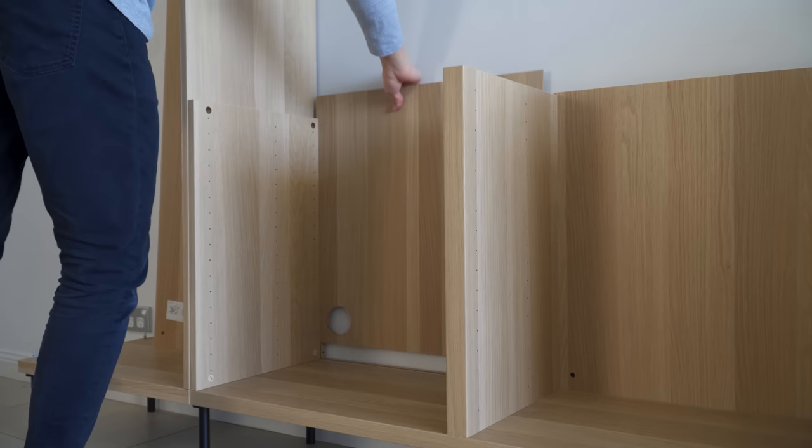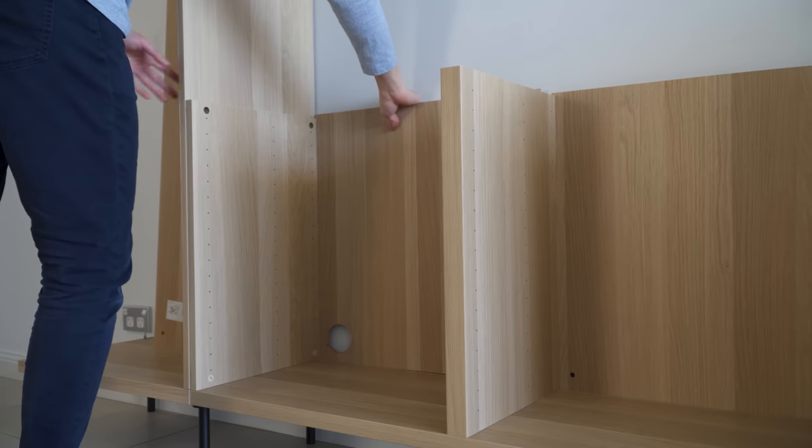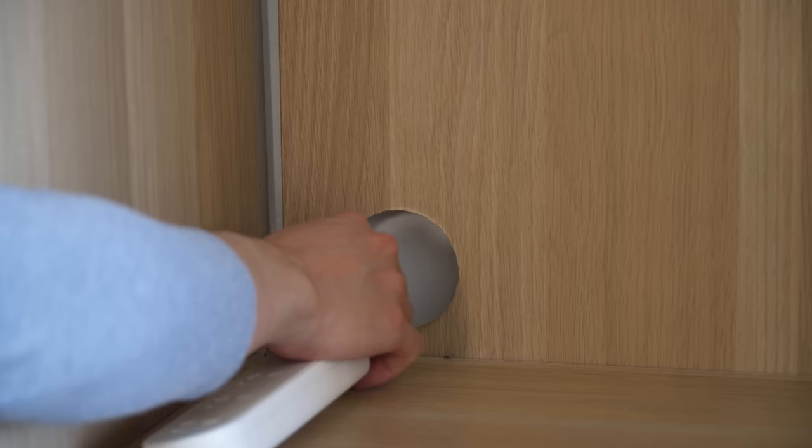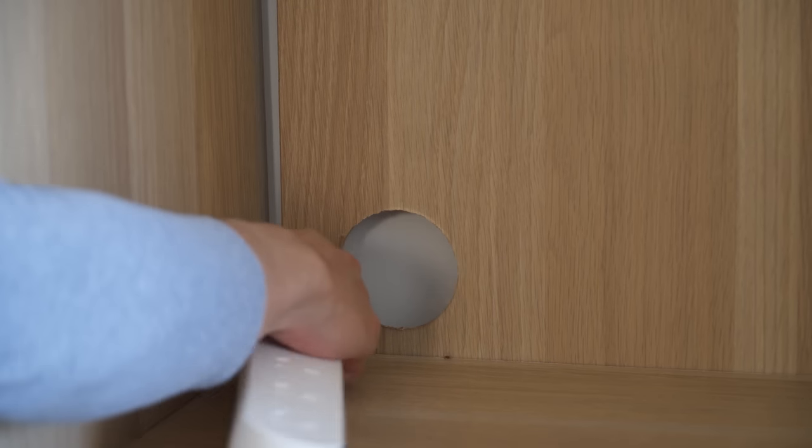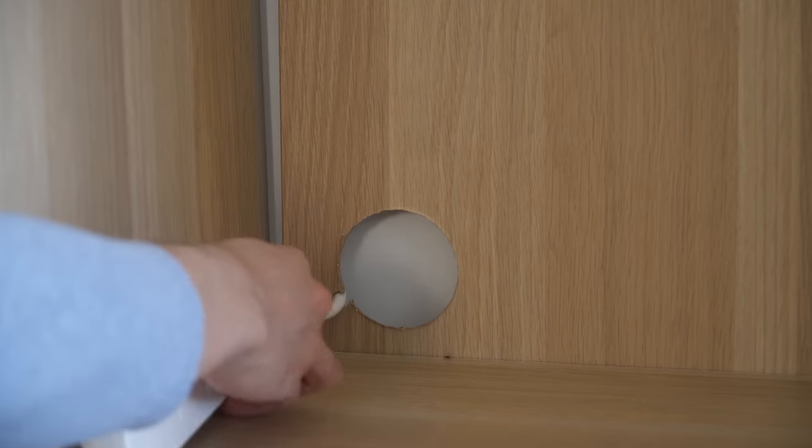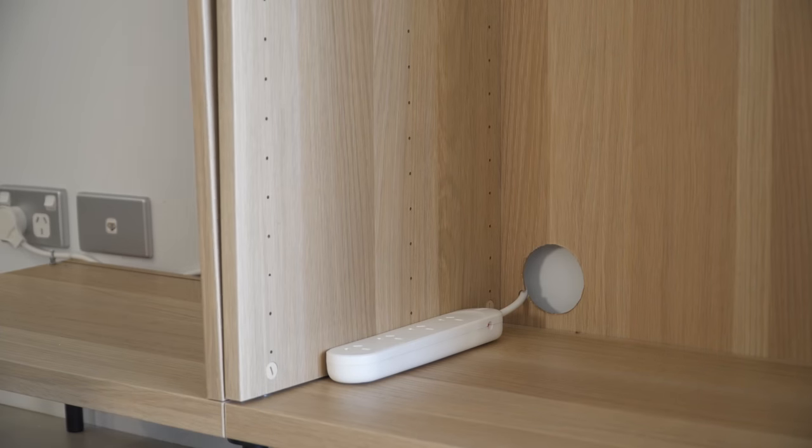Then simply bring the back panel back into its place and route the power board inside.